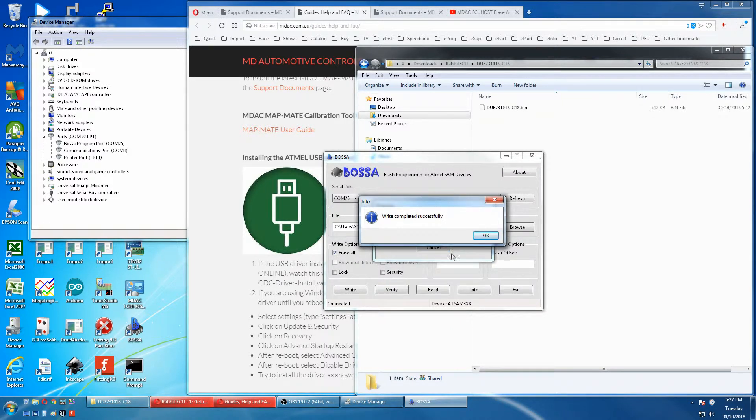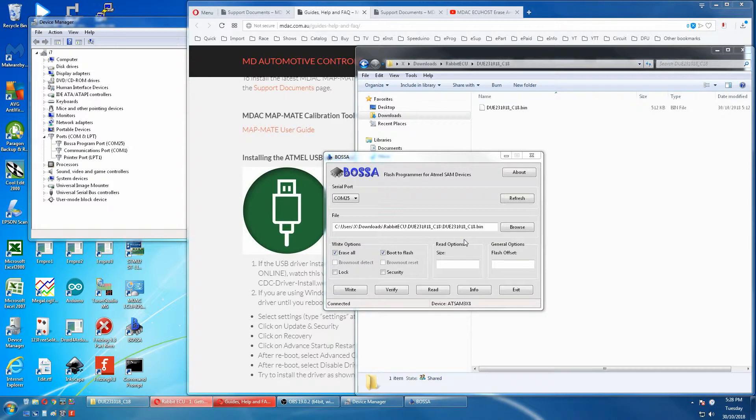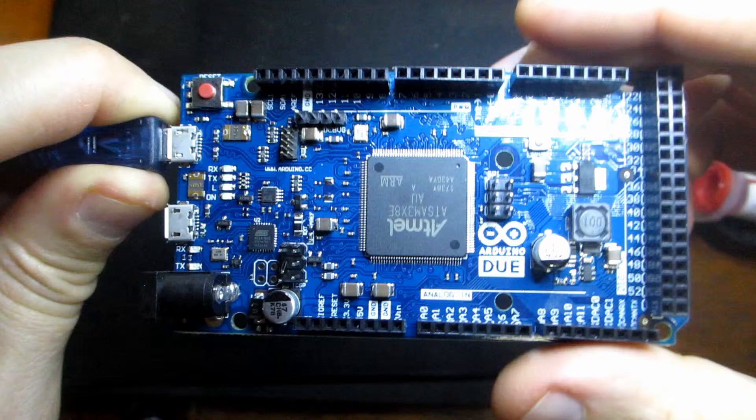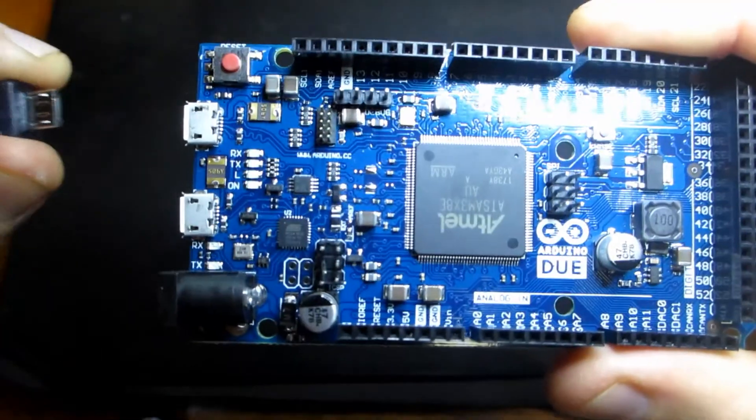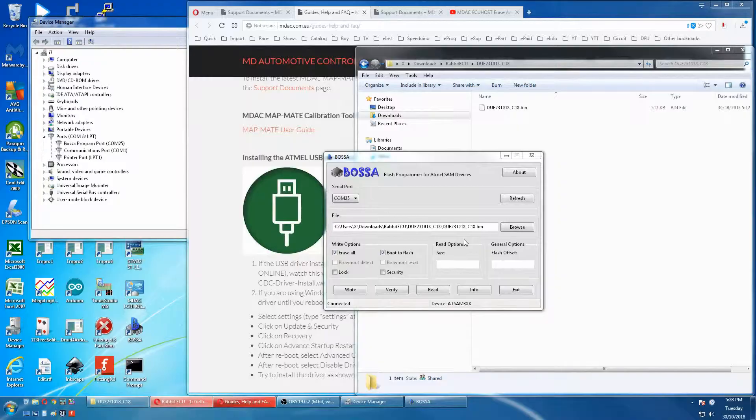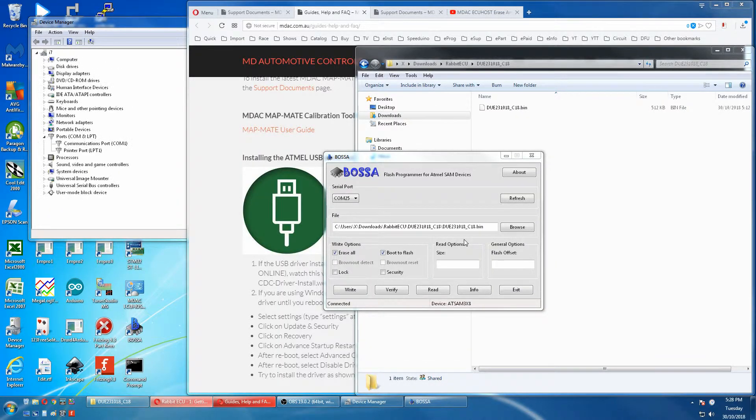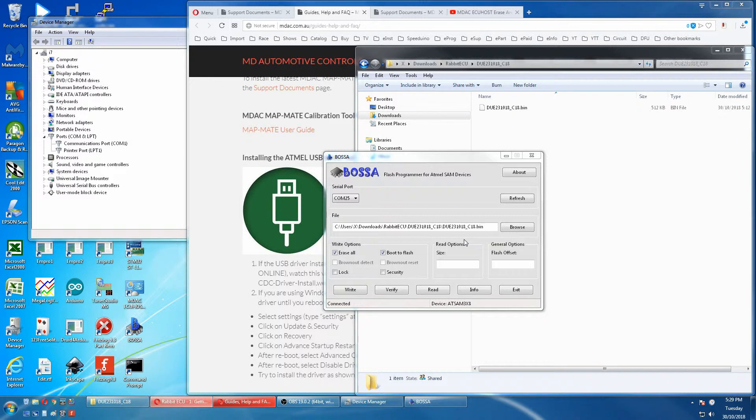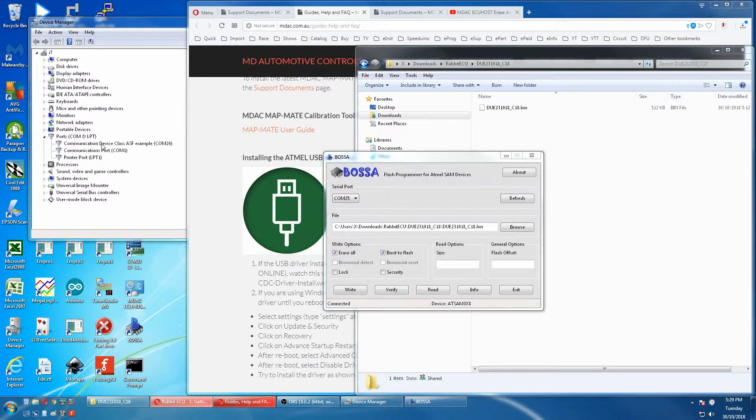So that's okay. Now we'll unplug our native port and plug it back in. And we have our communication device driver on COM26.